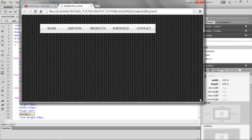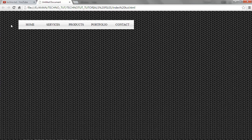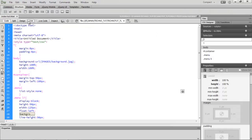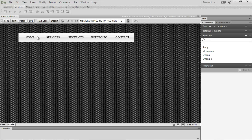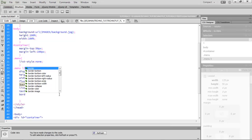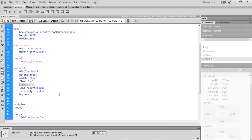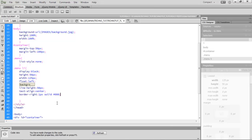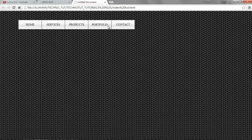Now let's separate the nav items with a border. Go to code view and add border-right: 1px solid black. Hit F12 and you can see the items are now separated with a border — it's starting to look more interesting.